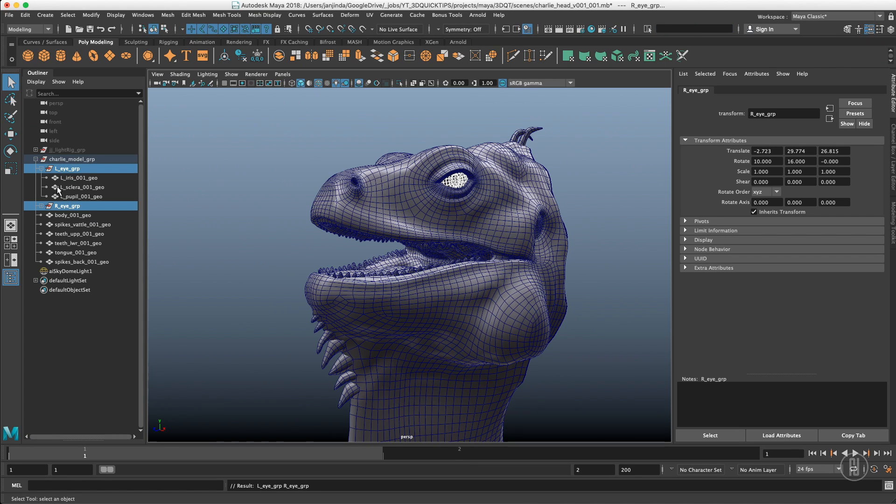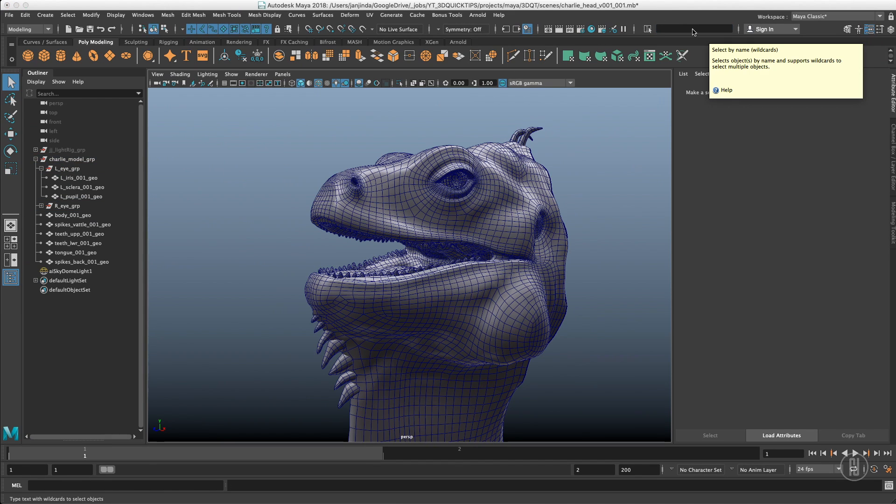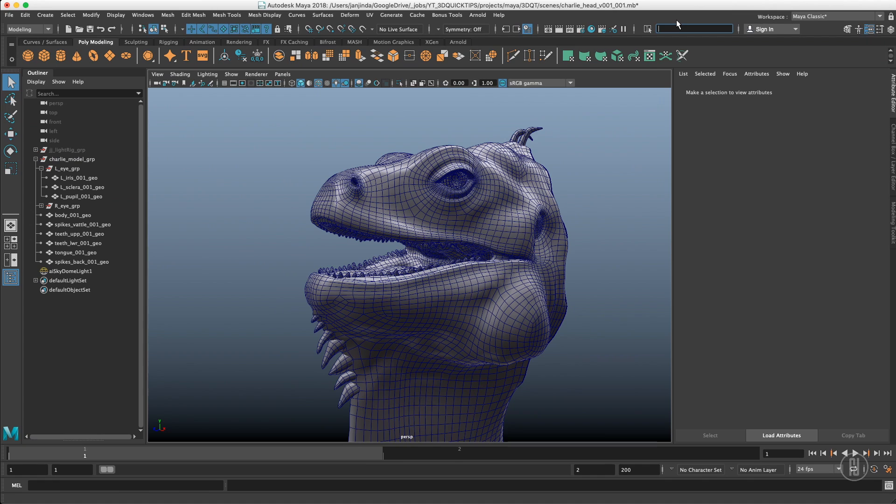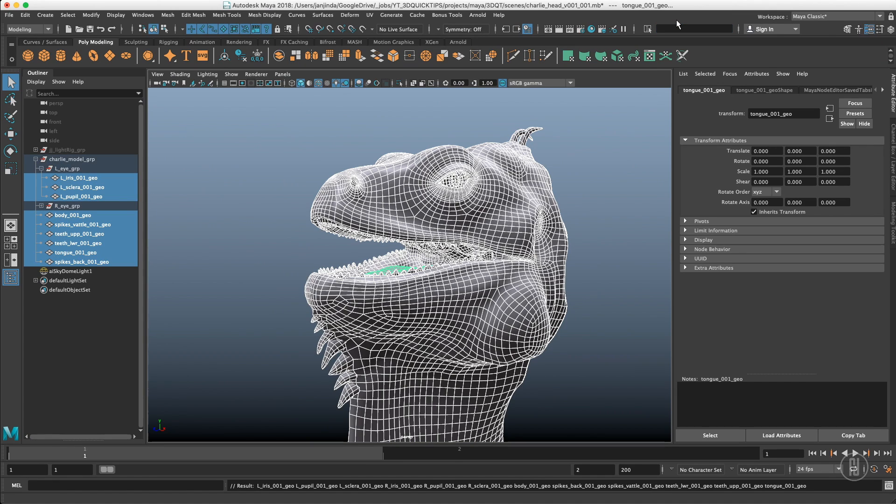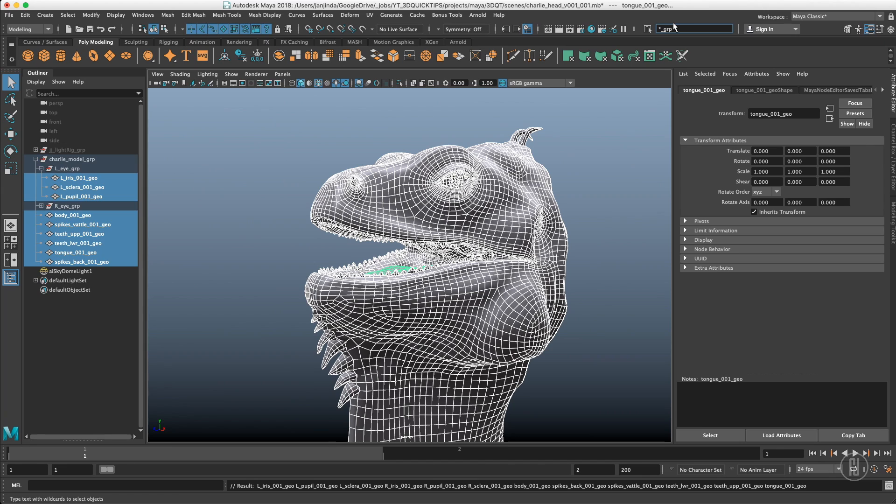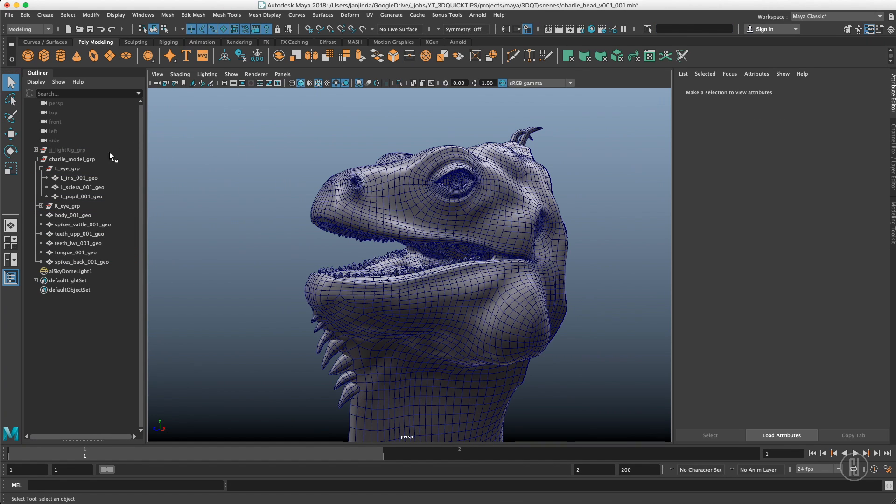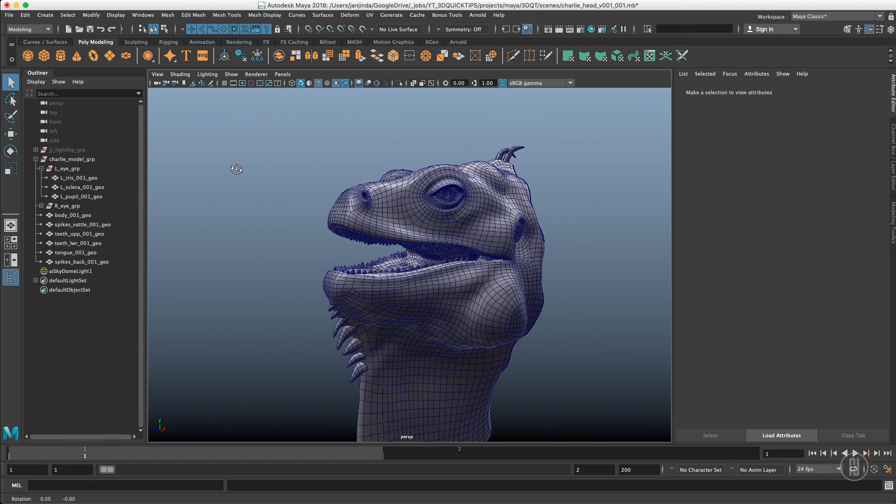I can select all the geos by typing wildcard underscore geo, or all the groups with wildcard grp and it will select all the groups. This is very handy actually. I use it all the time.